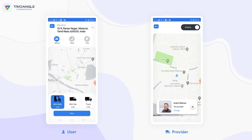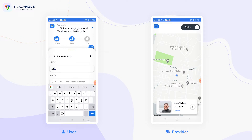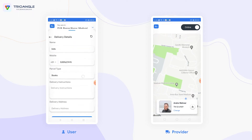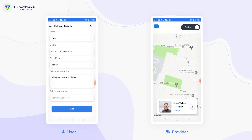I am going to register a trip in the user application. First, select the vehicle that the user wants and click on the next button. Here I am going to add the recipient to deliver my parcel — entering the recipient name, mobile number, parcel type, along with delivery instructions and delivery address.